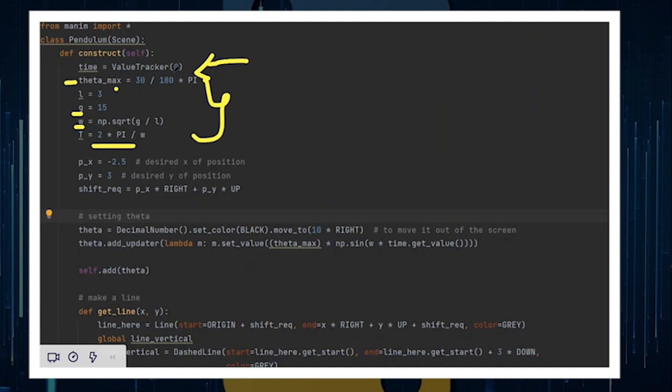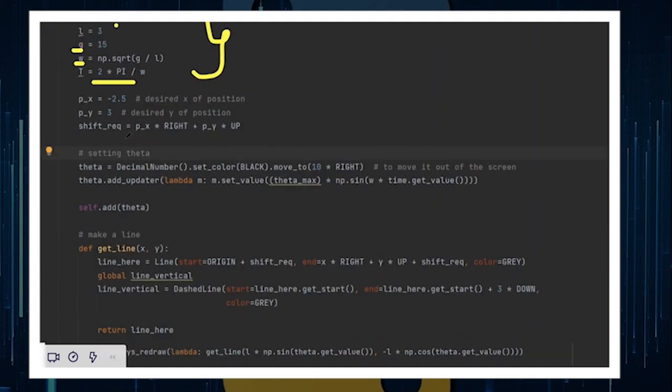The most important thing to define, however, is the time for the pendulum, which is a ValueTracker, which stores the value of time that will be used later on in calculations as well.